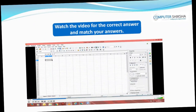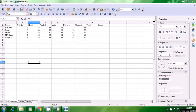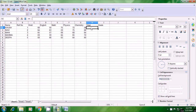Watch the video for the correct answer and match your answers. Let us now watch this video and find out the correct way of finding the total of all the students' subject marks. Firstly, note that we have to do the total in the total column which is the H column. So in the H2 cell, let us first apply the formula for the total or the sum. For addition, you know that we use the SUM formula, so we have to type equal to SUM.